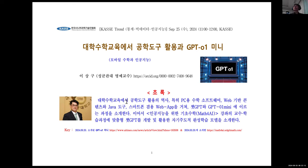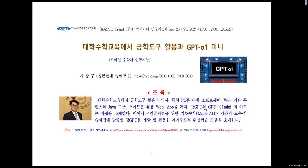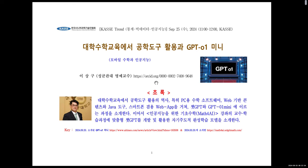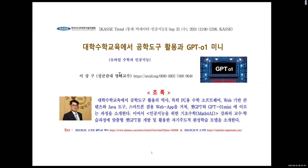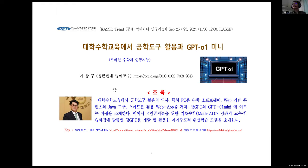오늘 대학수학교육에서 공학도구의 활용과 GPT-O1 미니에 대해서 말씀드리게 될 성균관대학교 자연대 이상구입니다.